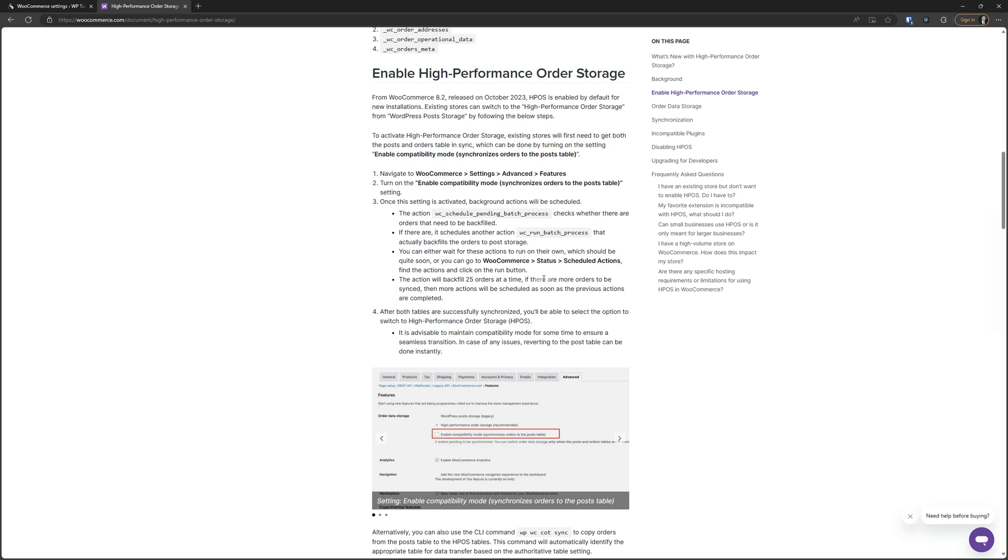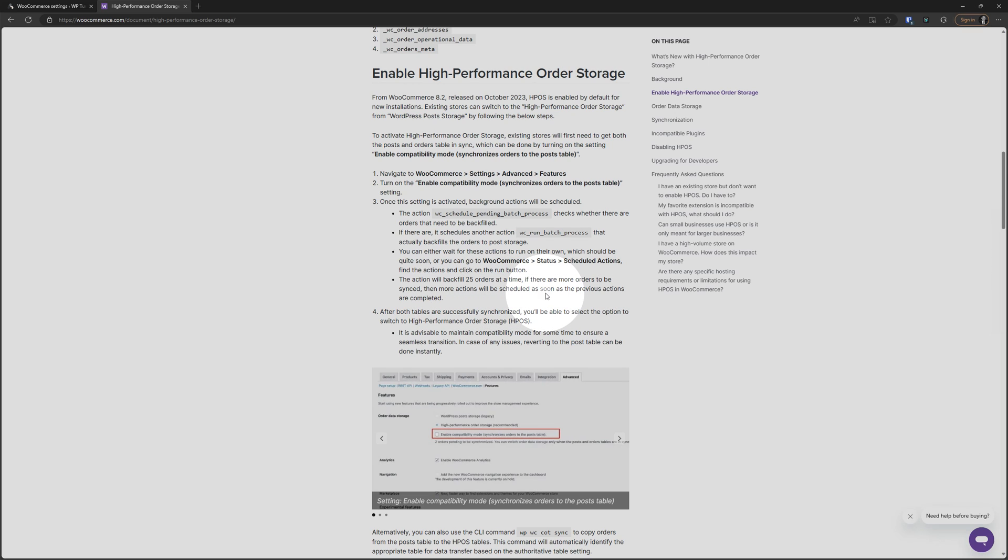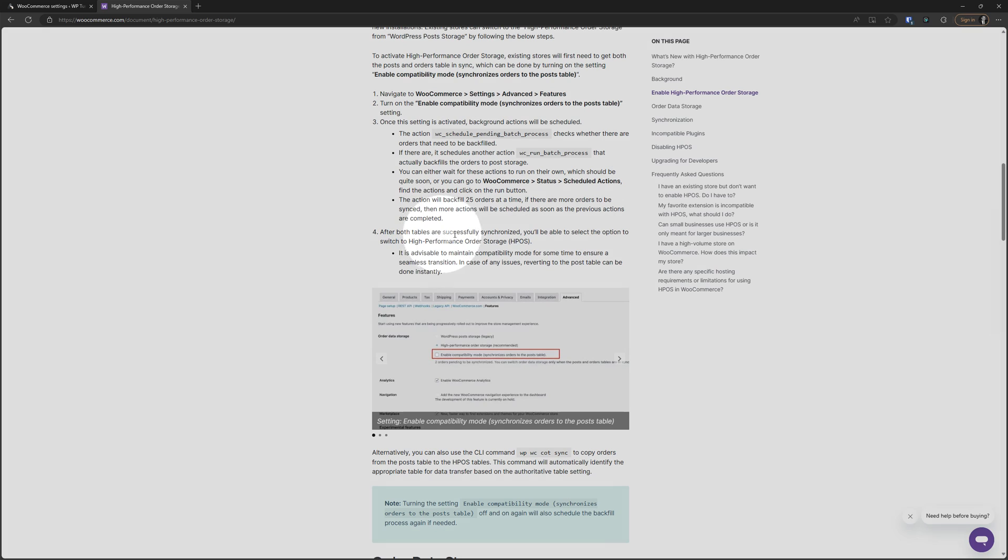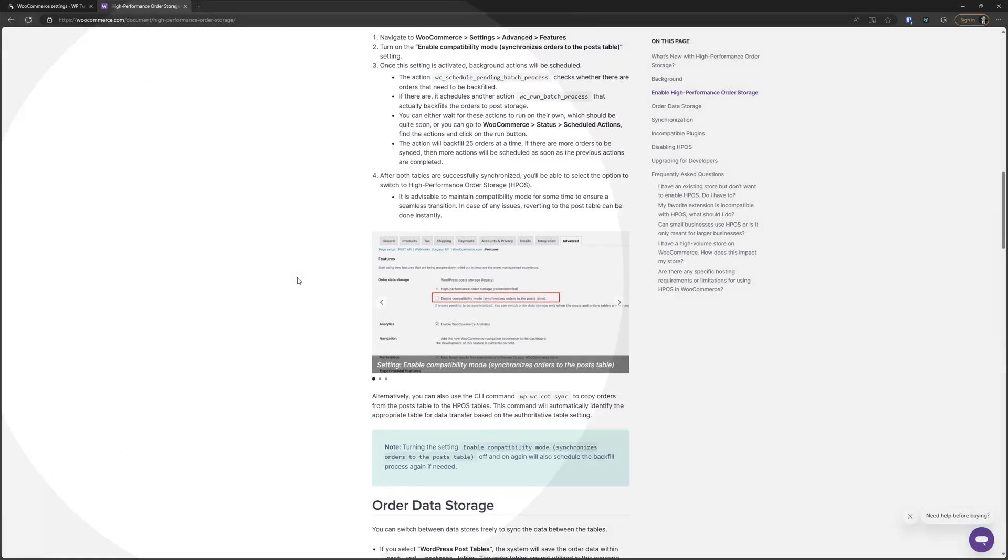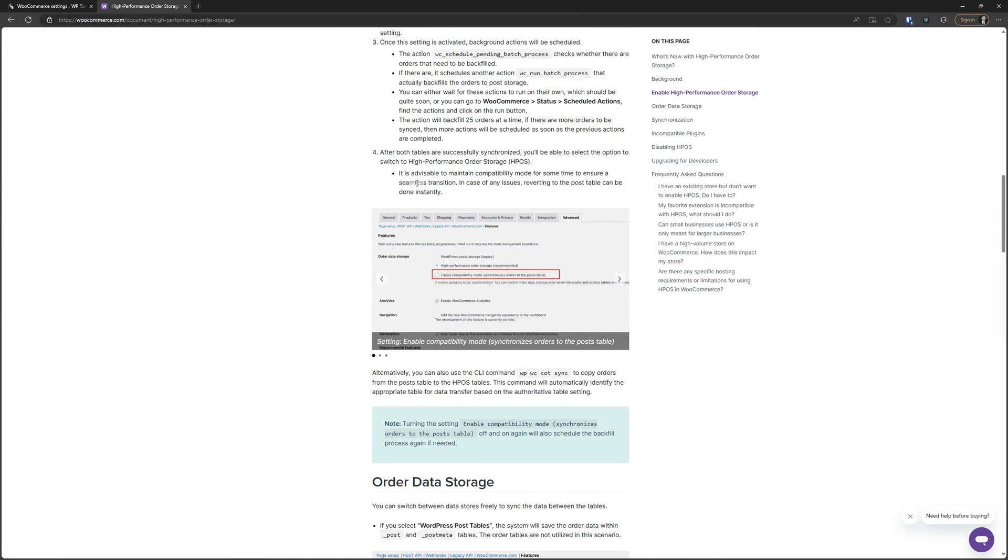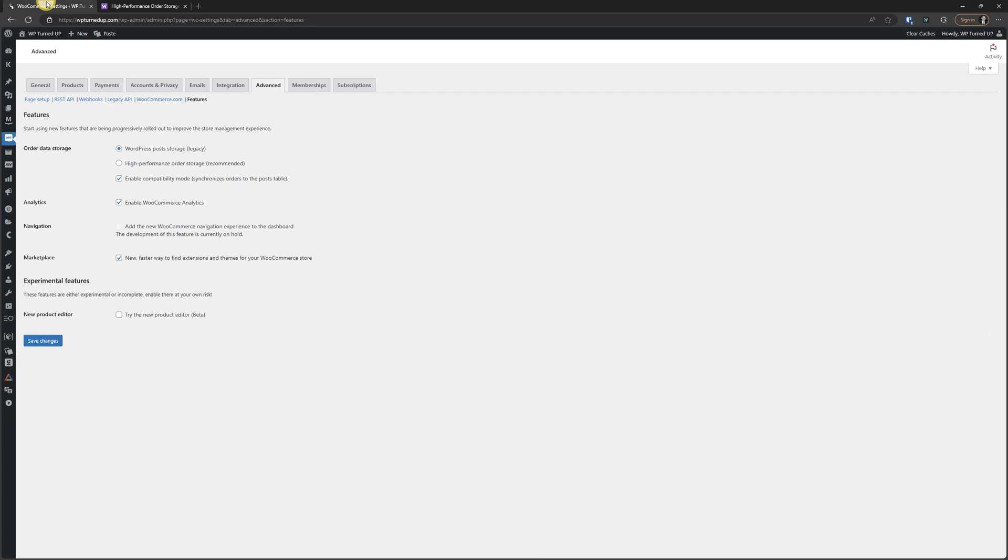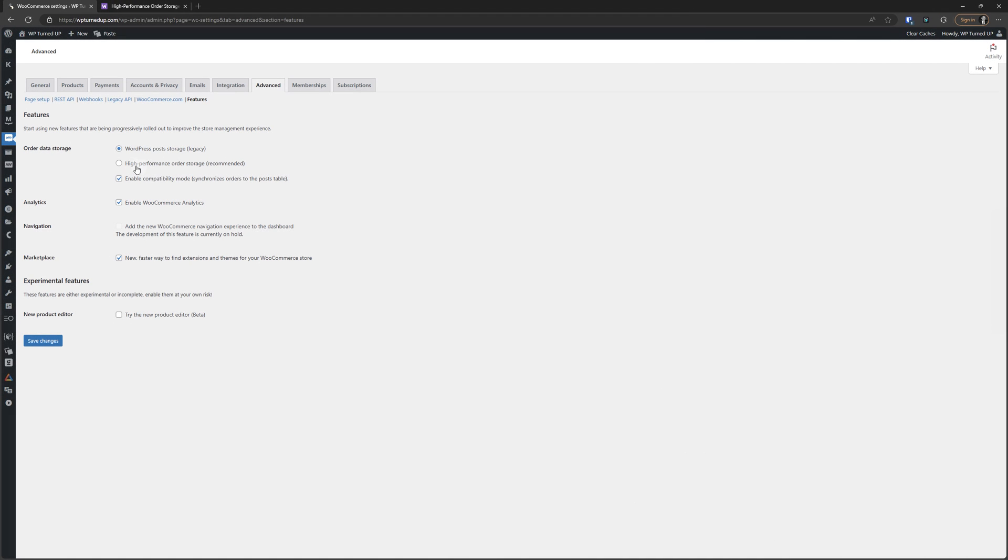Let's go back here. The action will backfill 25 orders at a time. If there are more orders to be synced, those actions will be scheduled. After both tables are successfully synchronized, you'll be able to select the option to switch to HPOS. It is advisable to maintain compatibility mode for some time to ensure a seamless transition. In case of any issues, reverting to the post table can be done instantly. So they're saying we would like you to keep this setting on, but now I can go ahead and toggle this on.